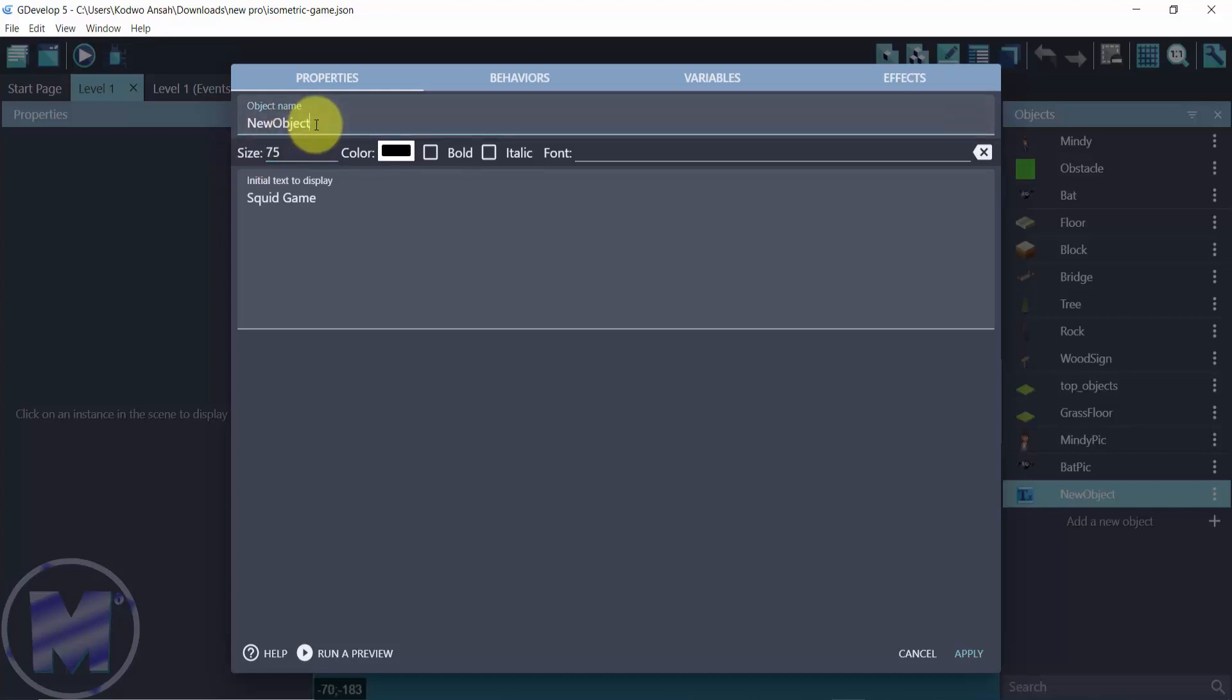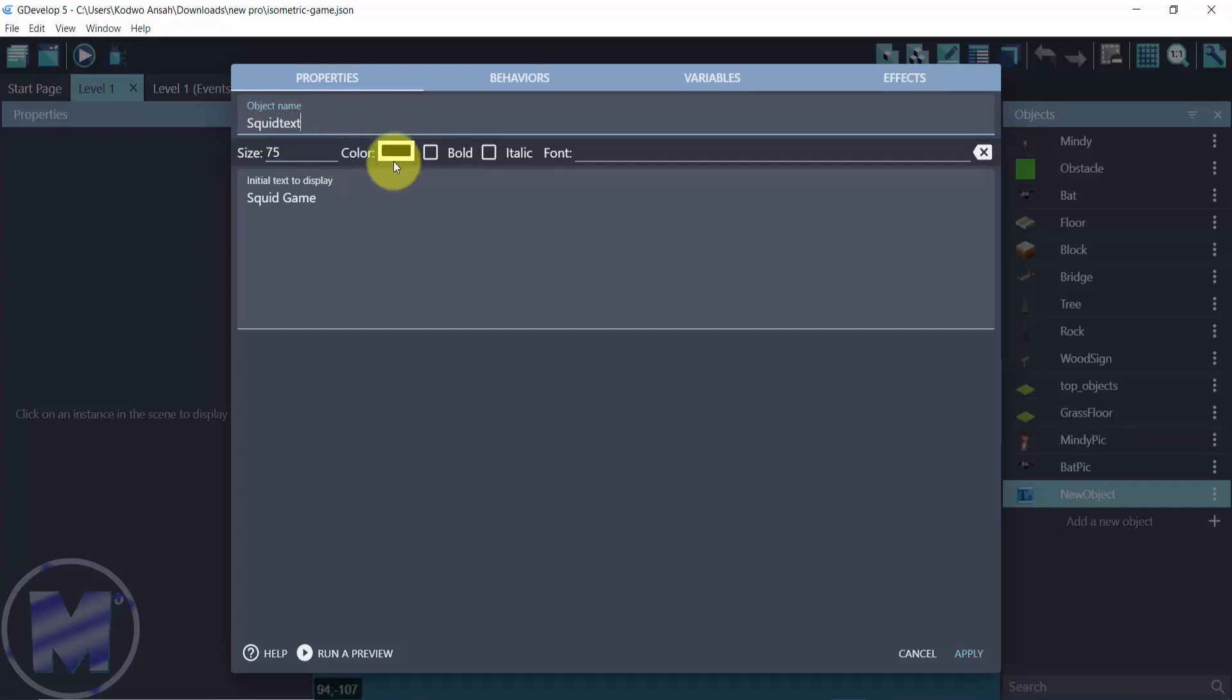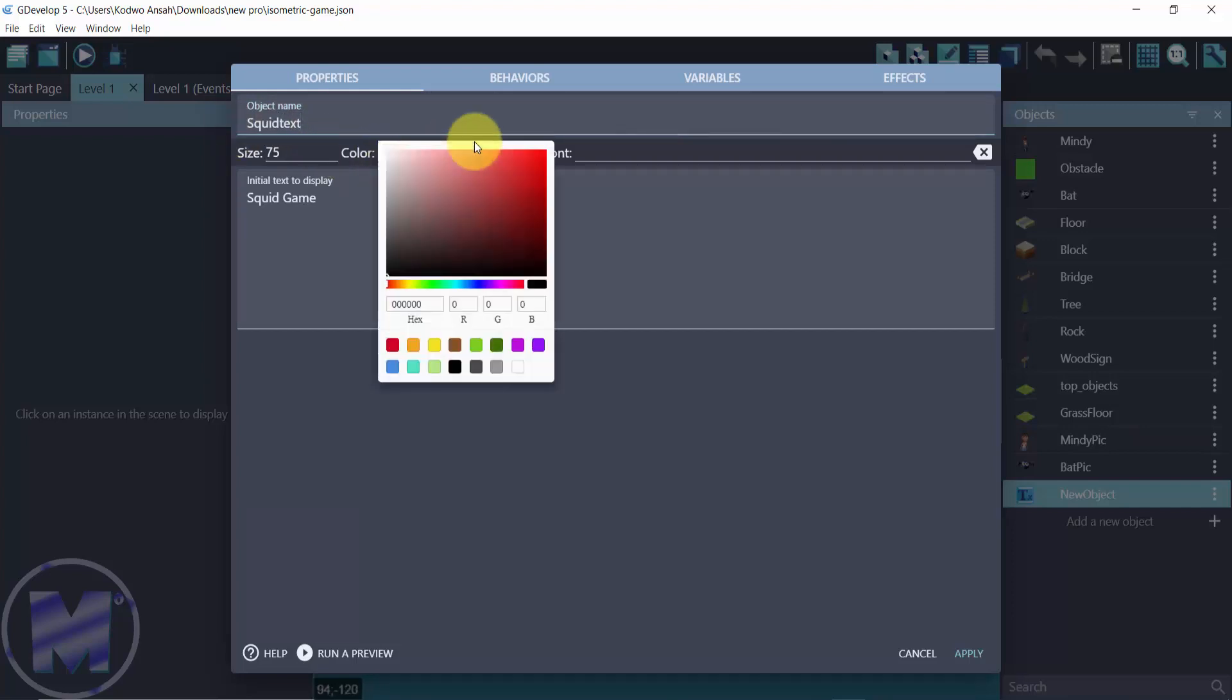I want to set the name of the object to Squid Fixed and then set the color to red.